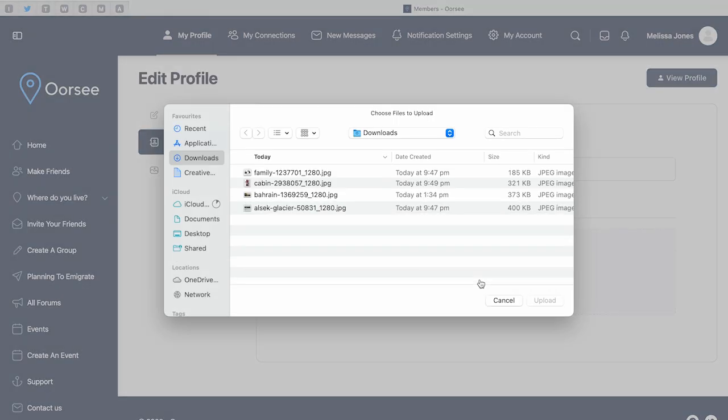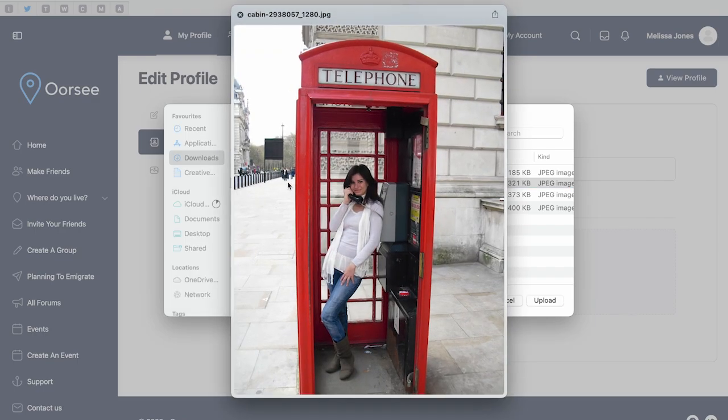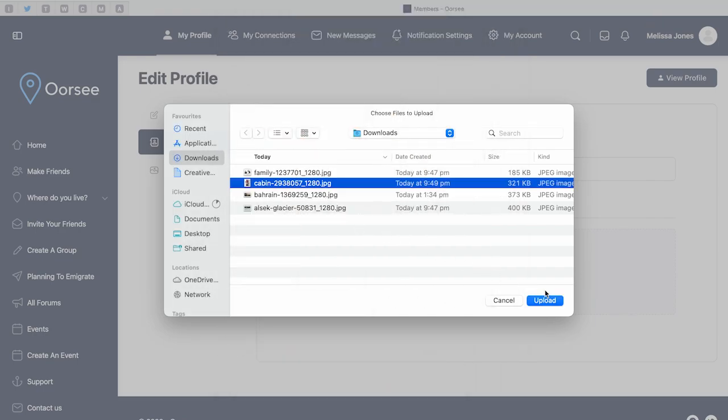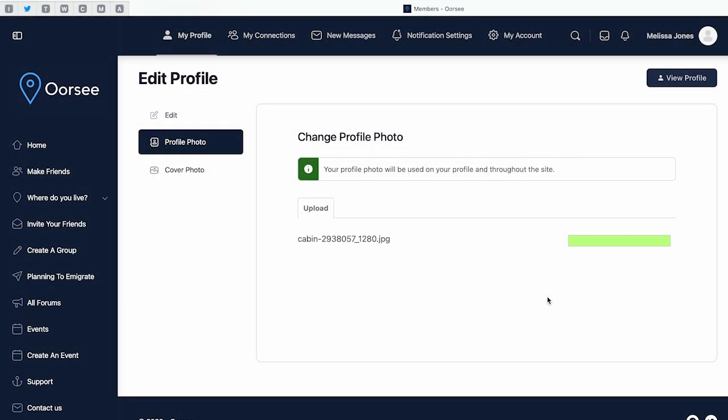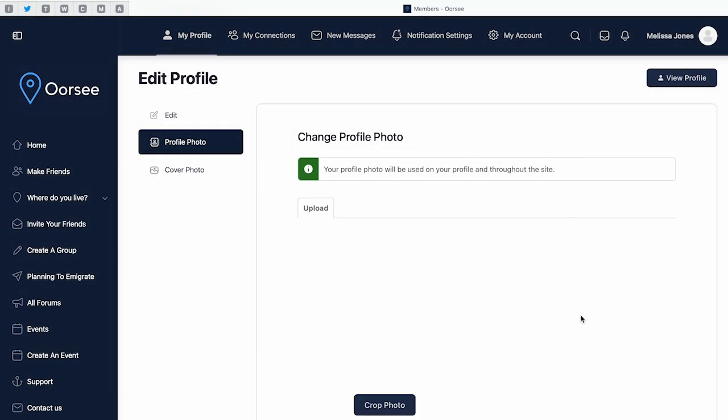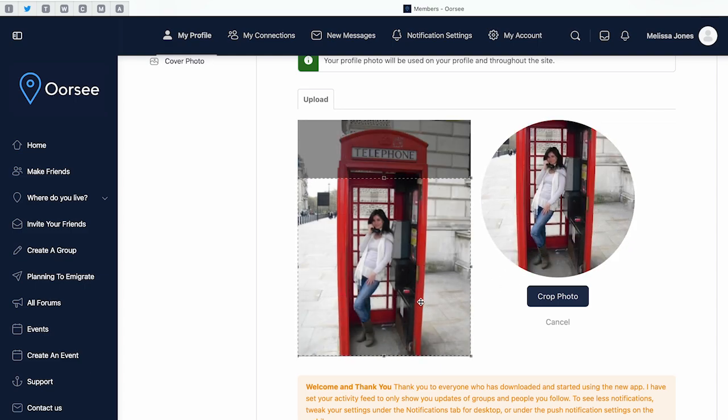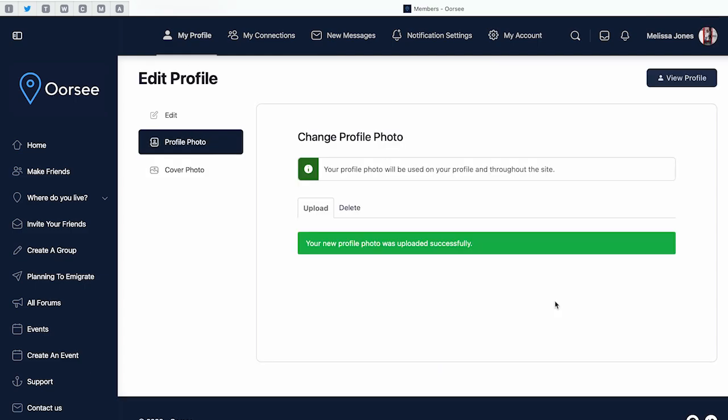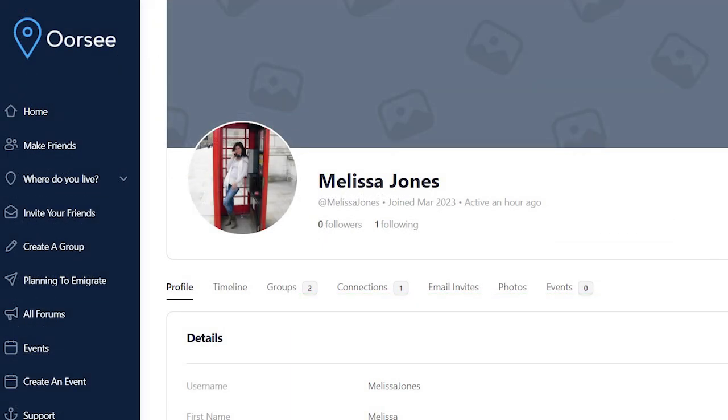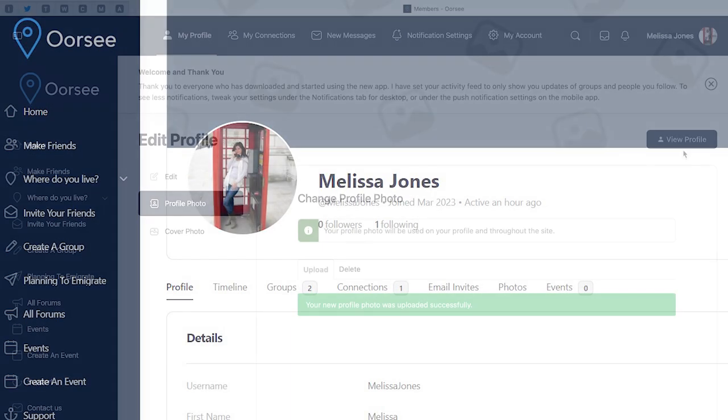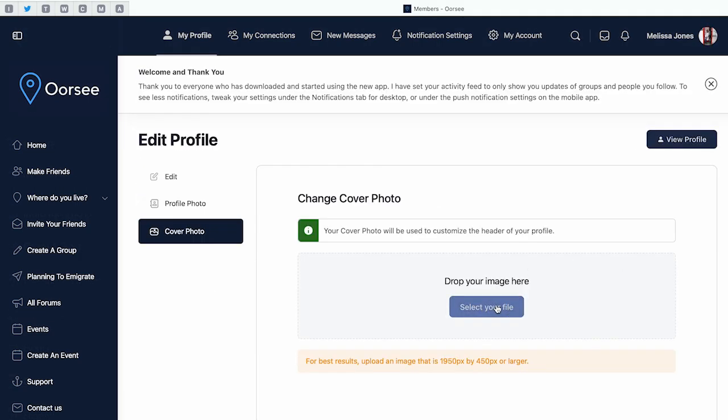Remember, when you choose your profile photo, choose something that's going to represent yourself or your family.